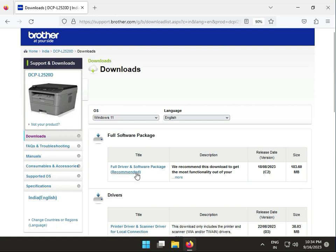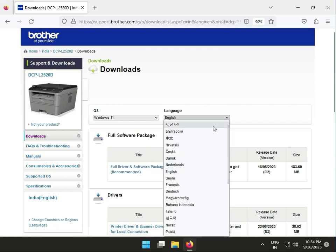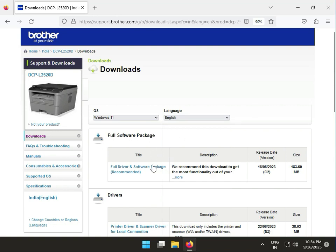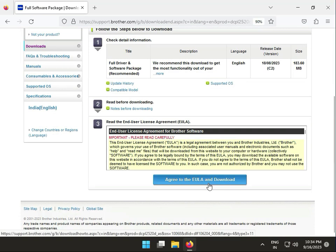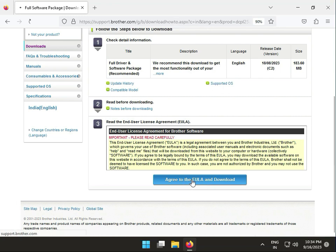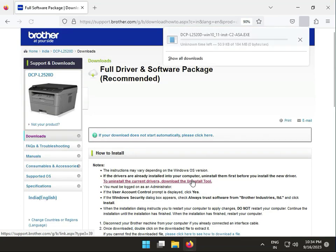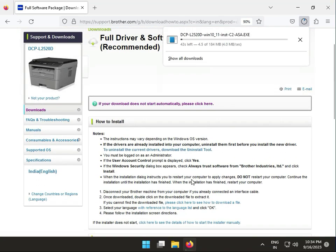This package is 183 megabytes. If you want to change your language, you can do that here. Click 'I agree' to download. The download will take a few minutes.